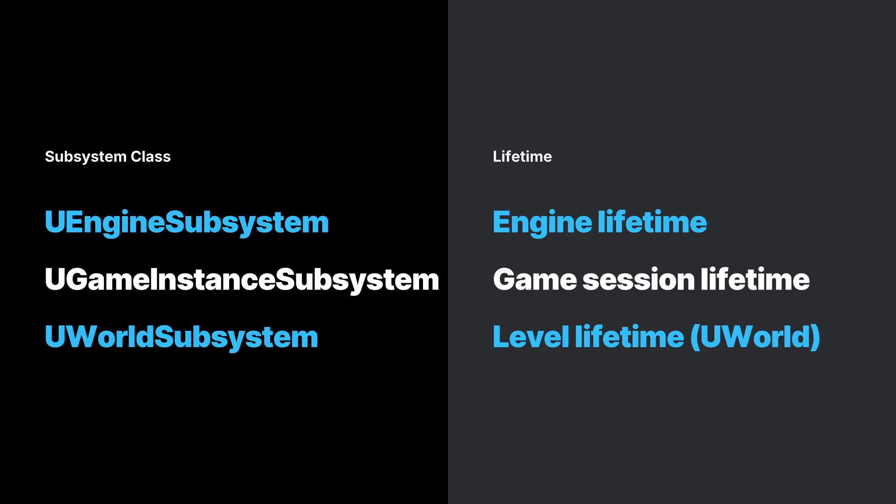It is fairly common practice in Unity to use the singleton pattern to handle game management. In Unreal Engine, we could use subsystems to address the functionality brought by singletons in C# when ensuring a deterministic lifetime.